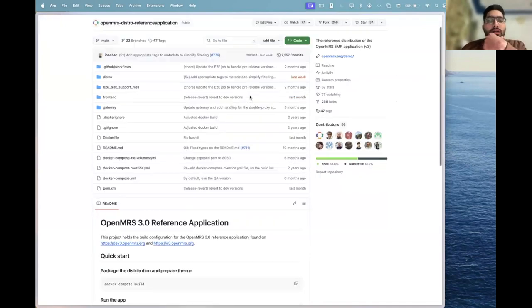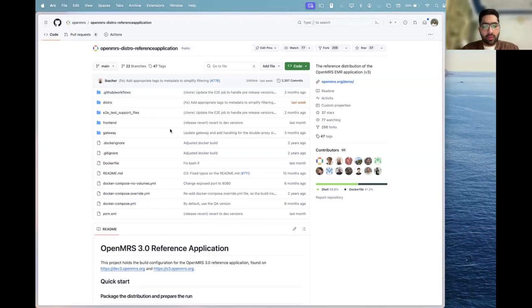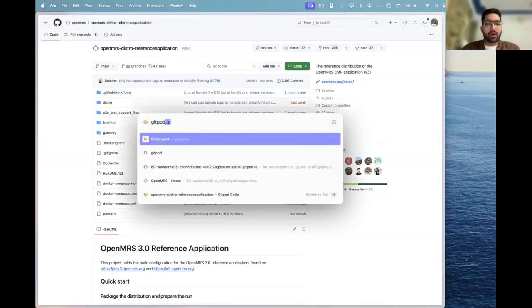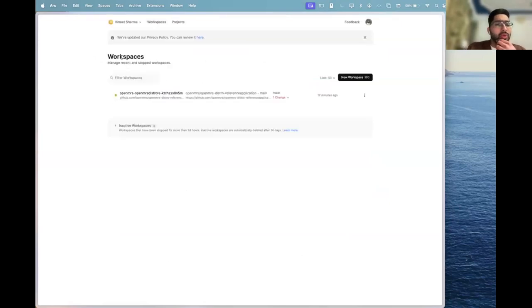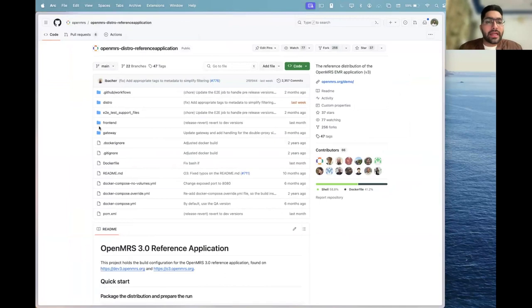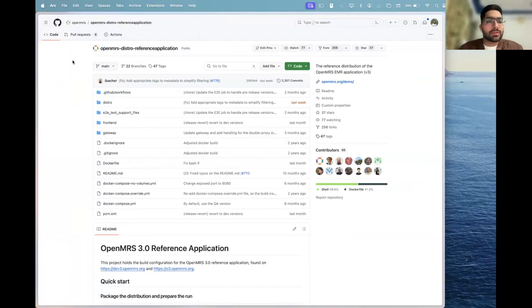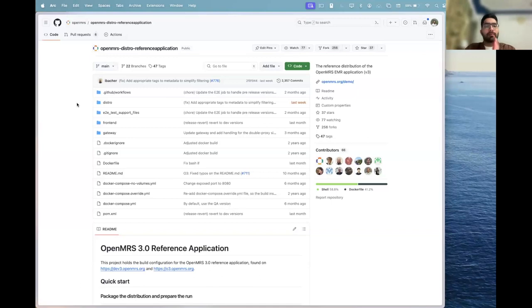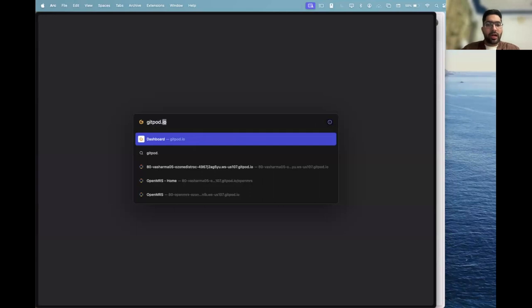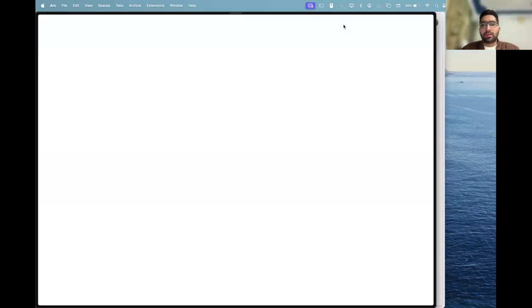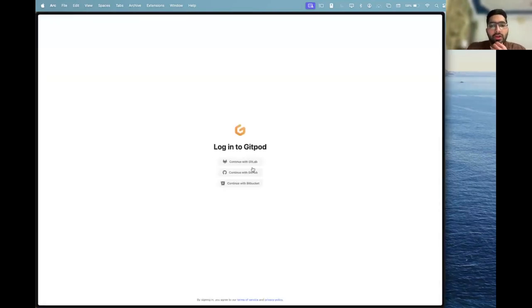To start setting up OpenMRS 3 on your system, we can move ahead to gitpod.io where we get to start our workspaces. This reference application has the backend, frontend, and gateway implemented in it. Since this runs on Docker and Docker can be pretty heavy, and most of you might not have Docker on your systems, I suggest you move ahead to gitpod.io where you can log in with your GitHub ID.